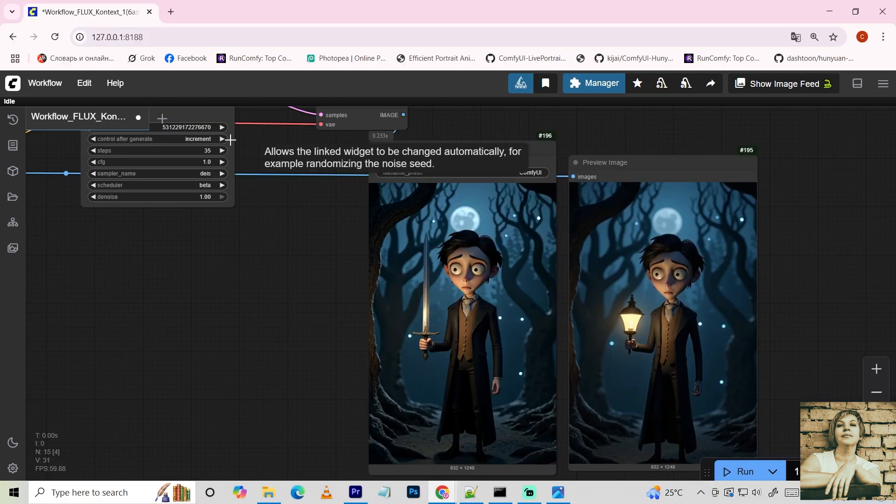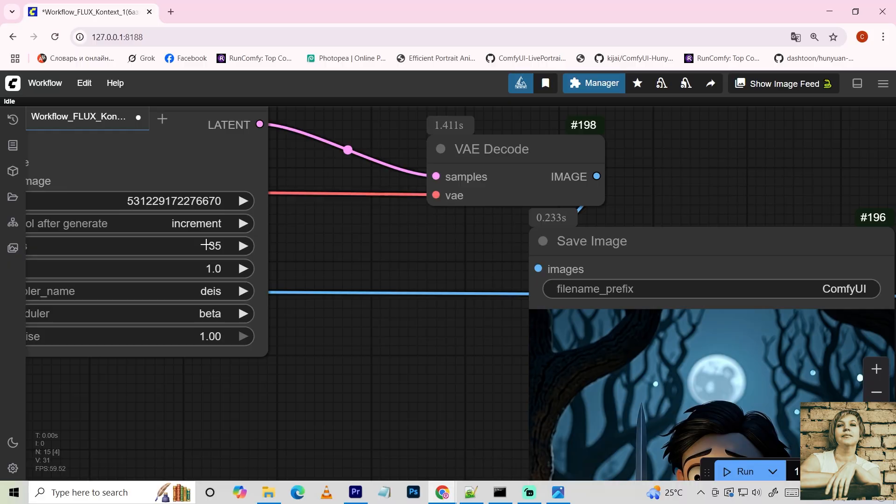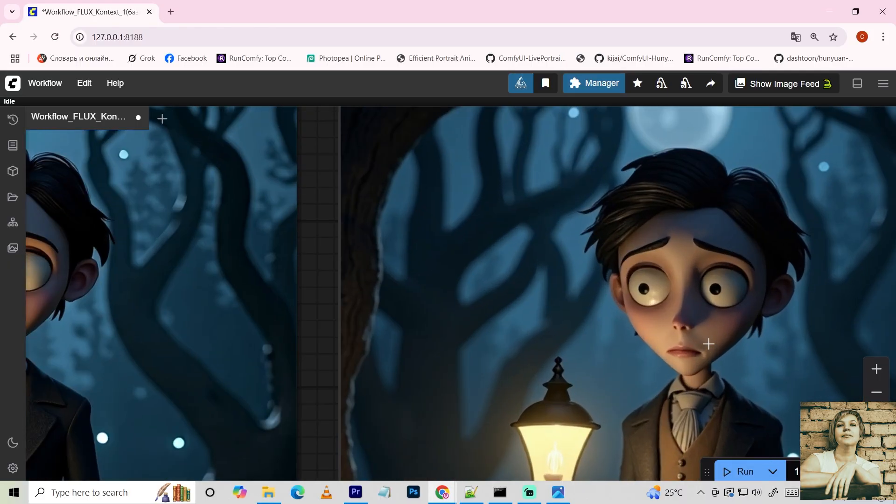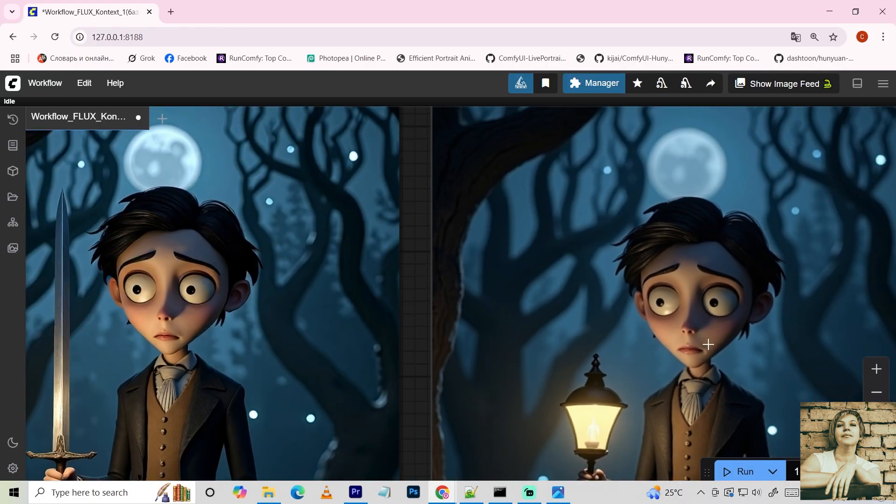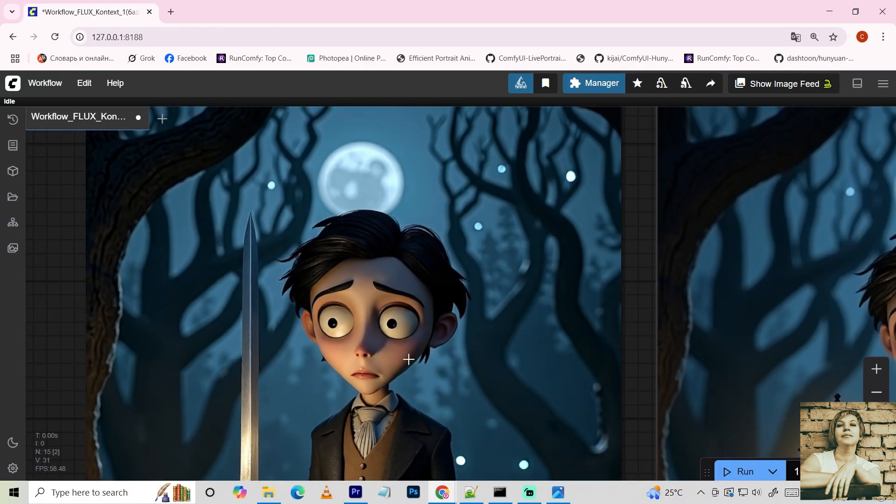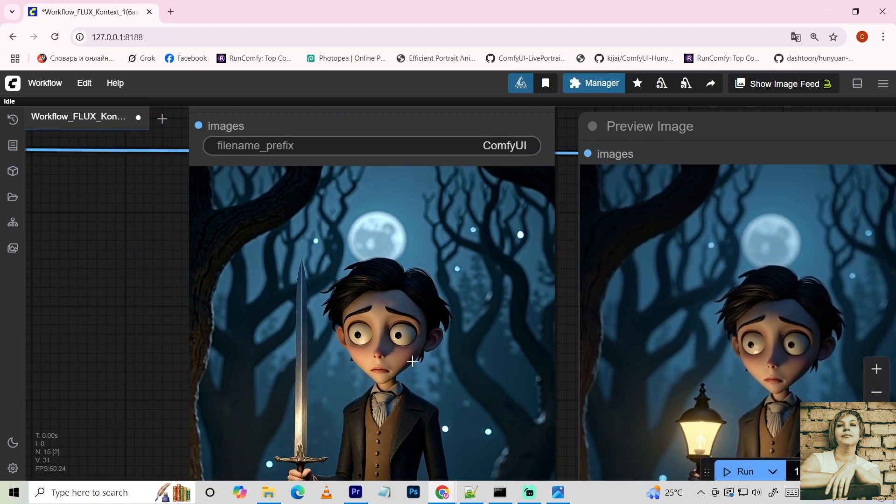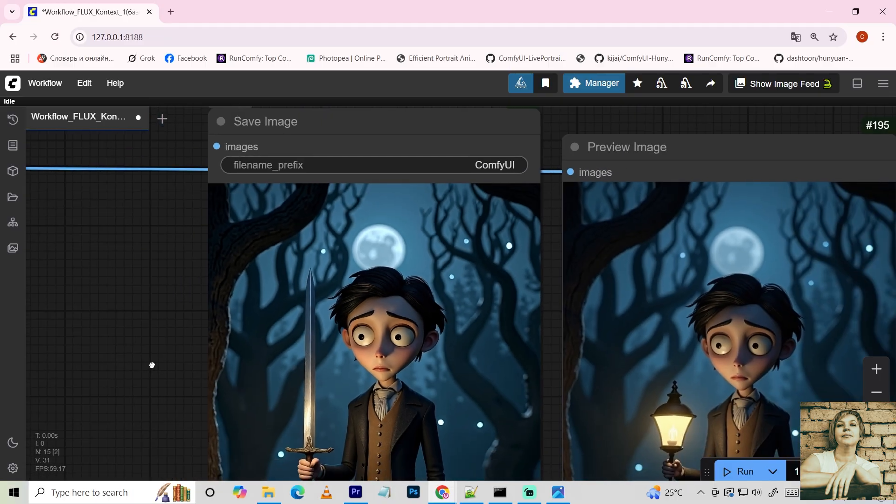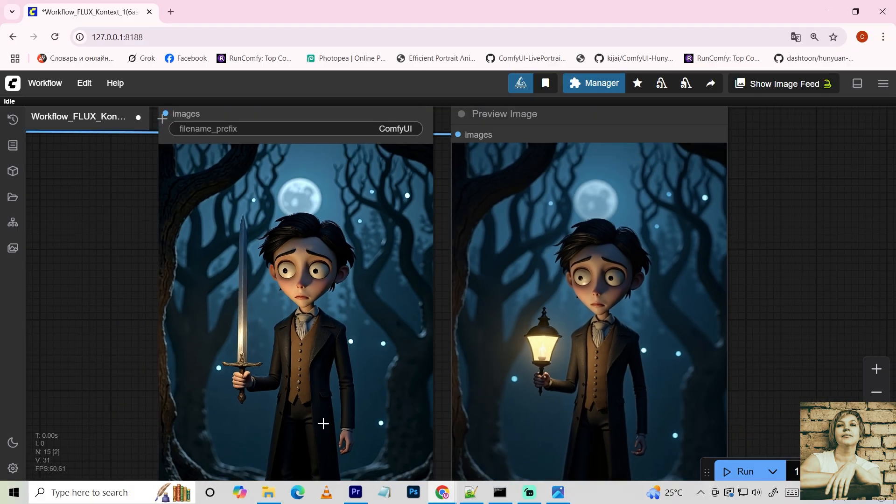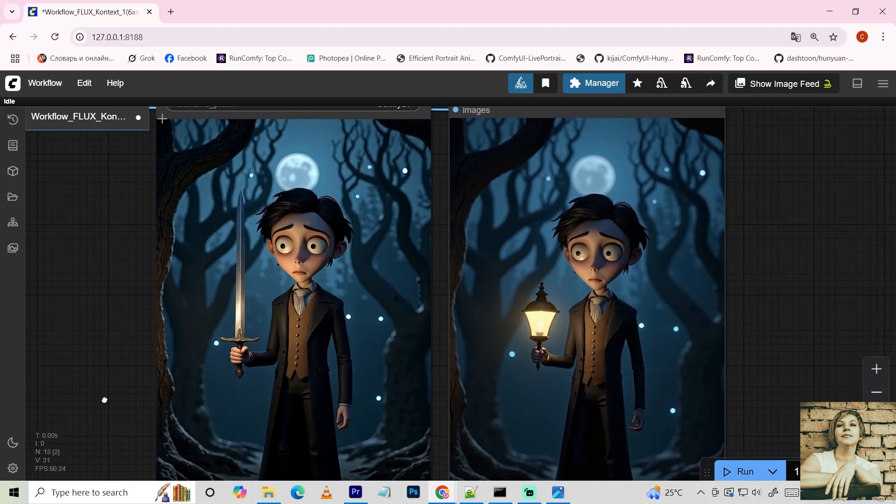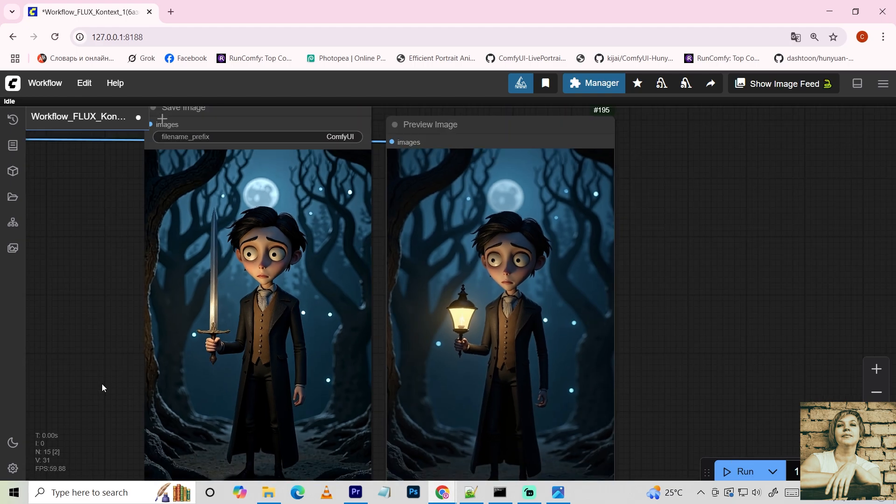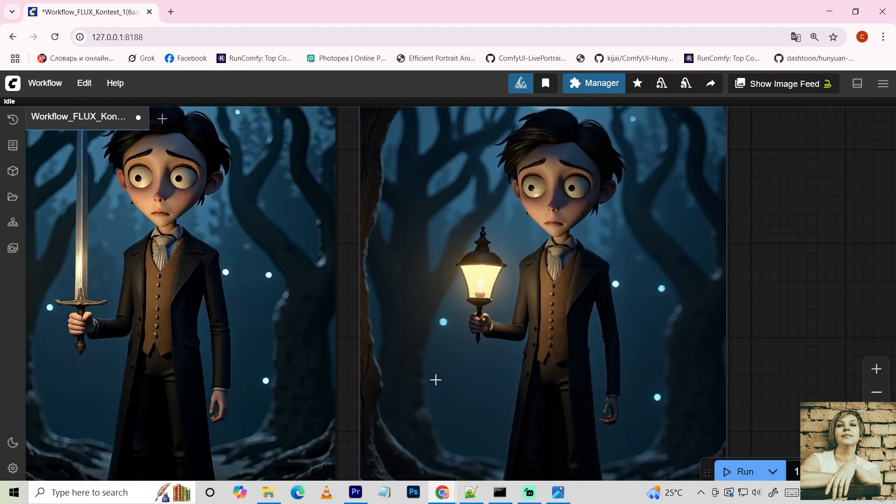If you increase the steps to, say, 35, the image regenerates with more detail and vibrancy. With all details preserved, the quality noticeably improves. So you can generate drafts with fewer steps, like 10, for speed. Then regenerate the one you like with more steps, 30 or so. I use 35 steps. But the documentation says you can go up to 50.